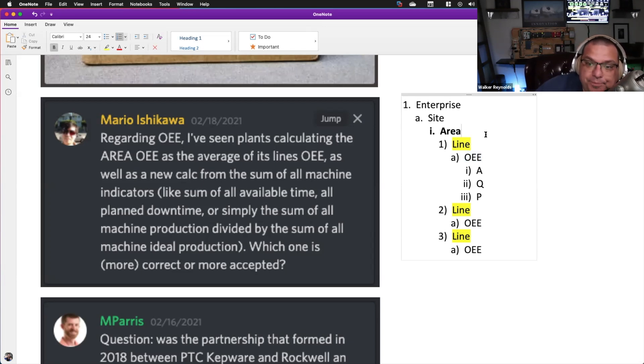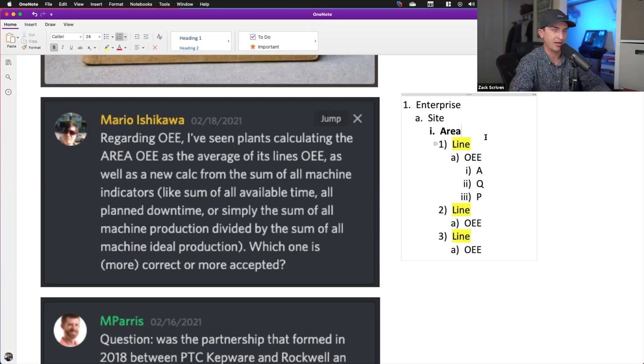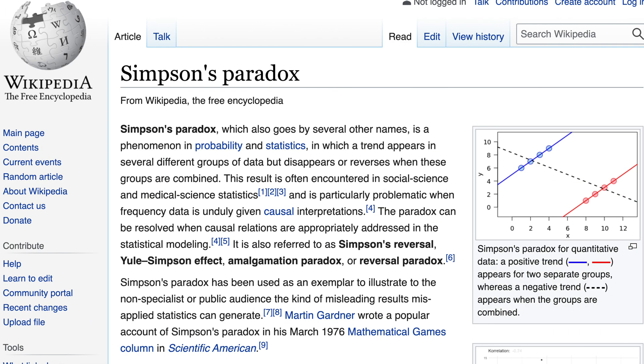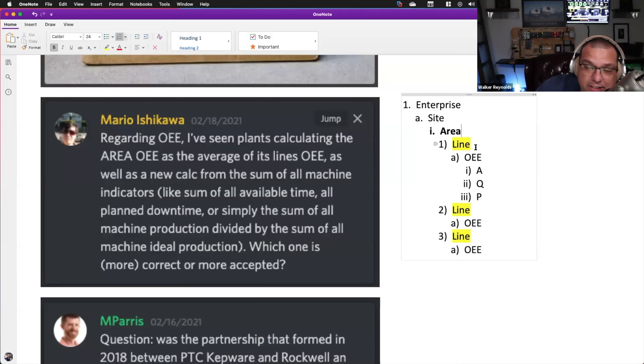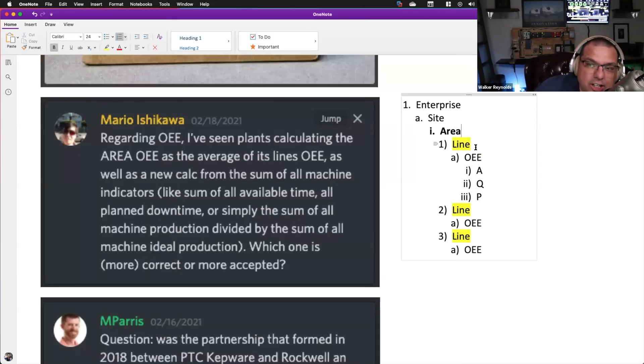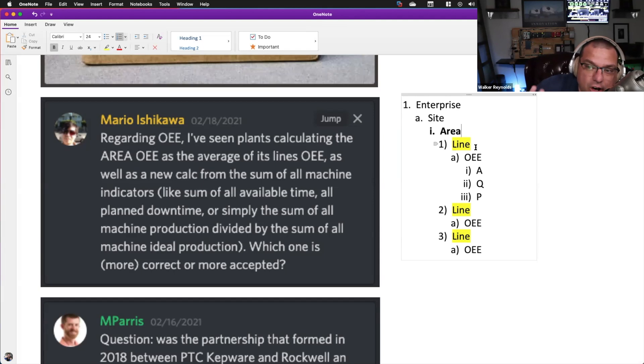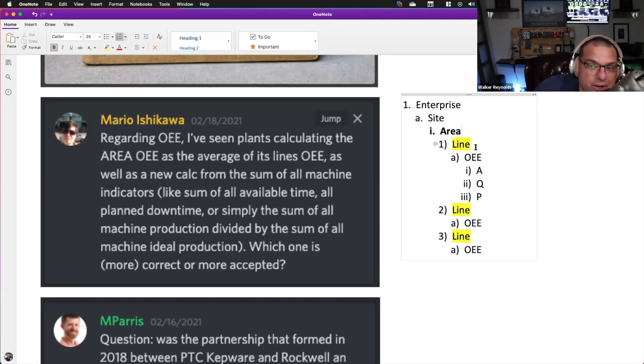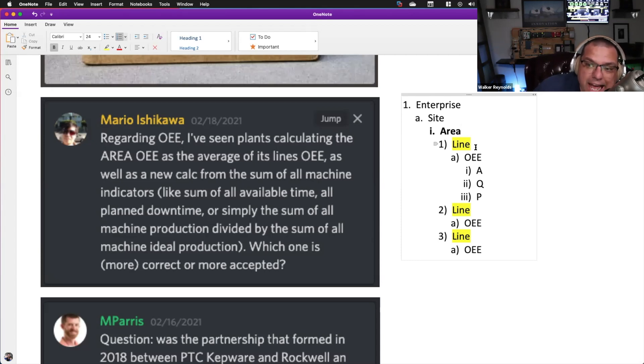Here's why you could get a paradox. What you do is Simpson's paradox. Basically by averaging the three together, you apply the same weight to all three lines. However, I may have a line that only ran for 10 minutes and I may be averaging that with two lines that ran for eight hours.